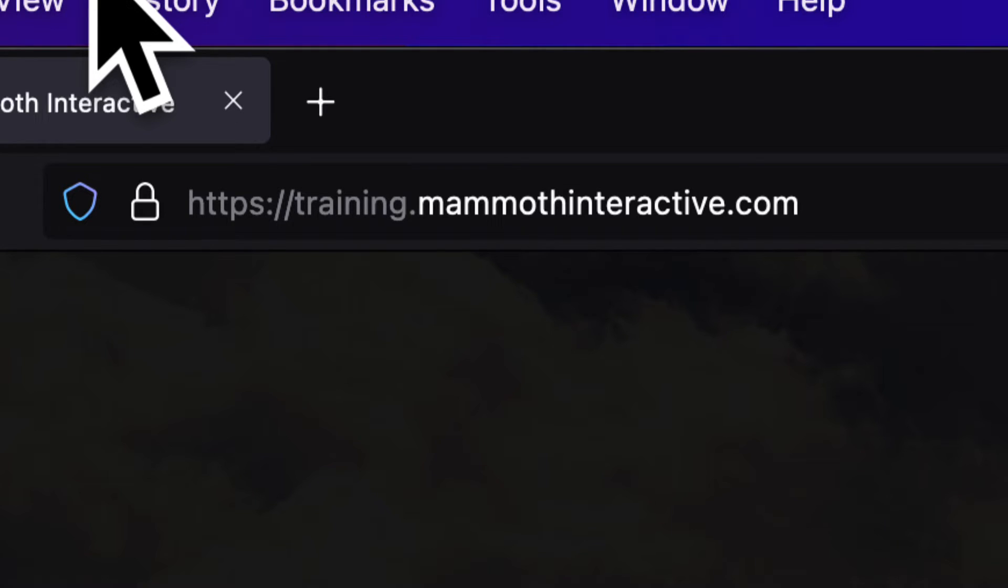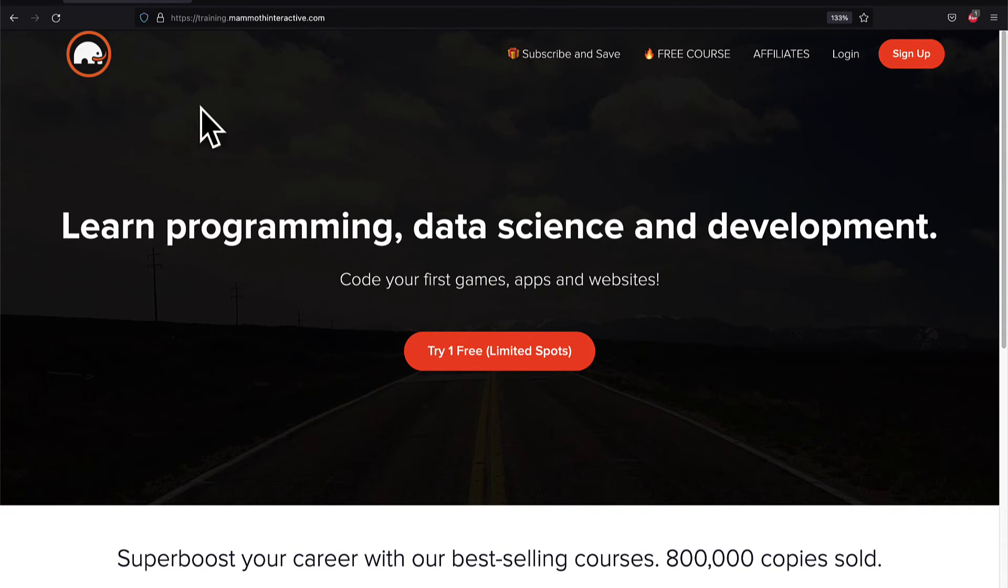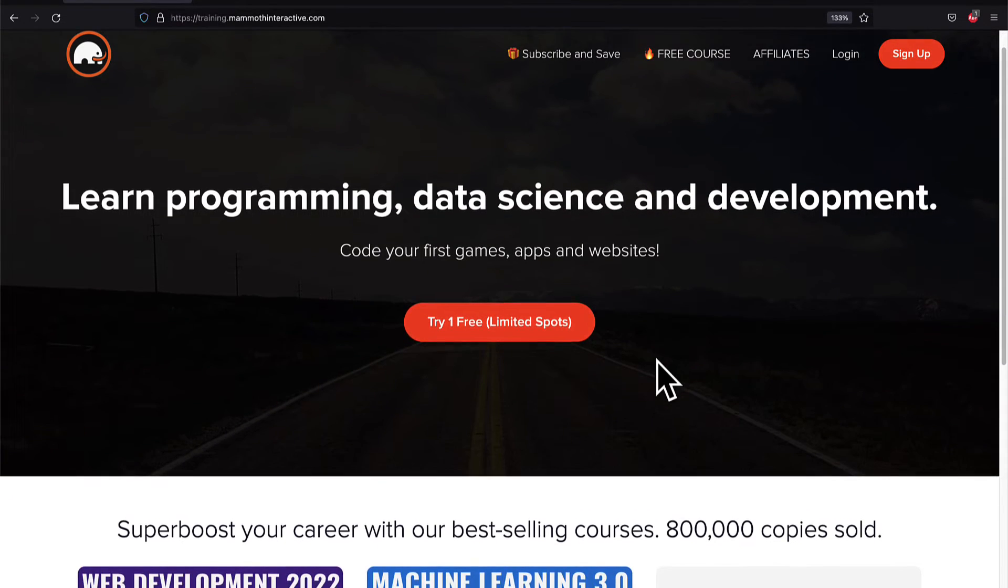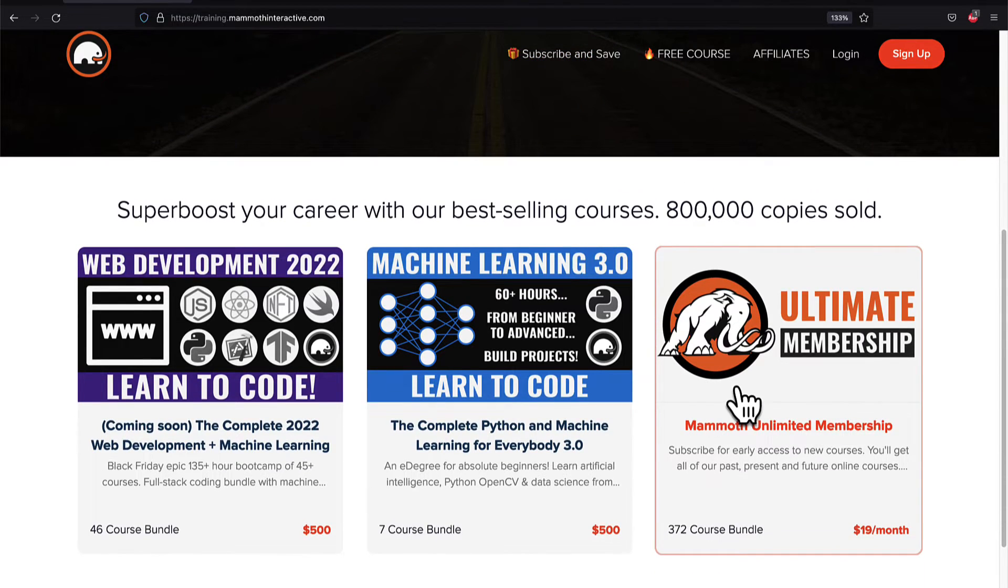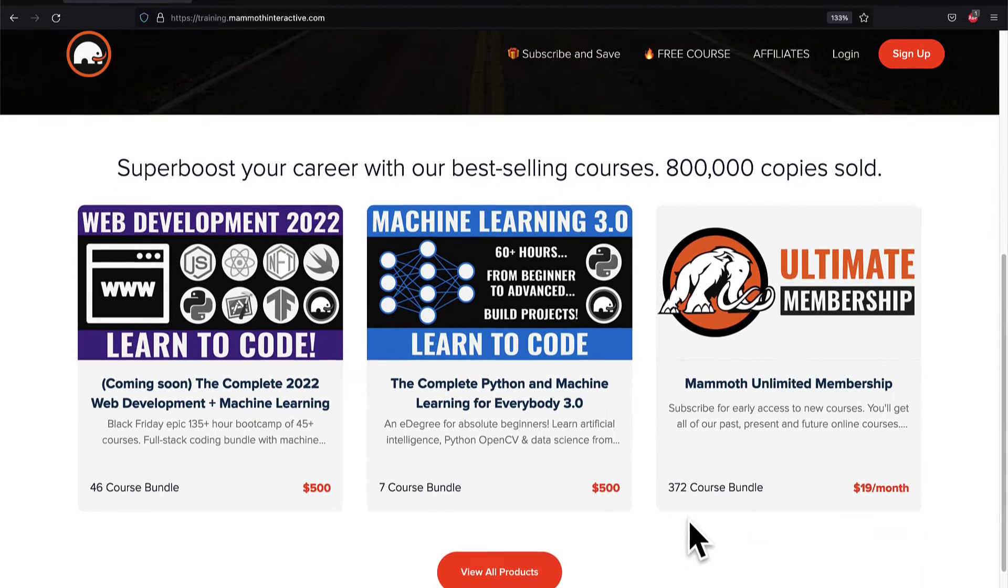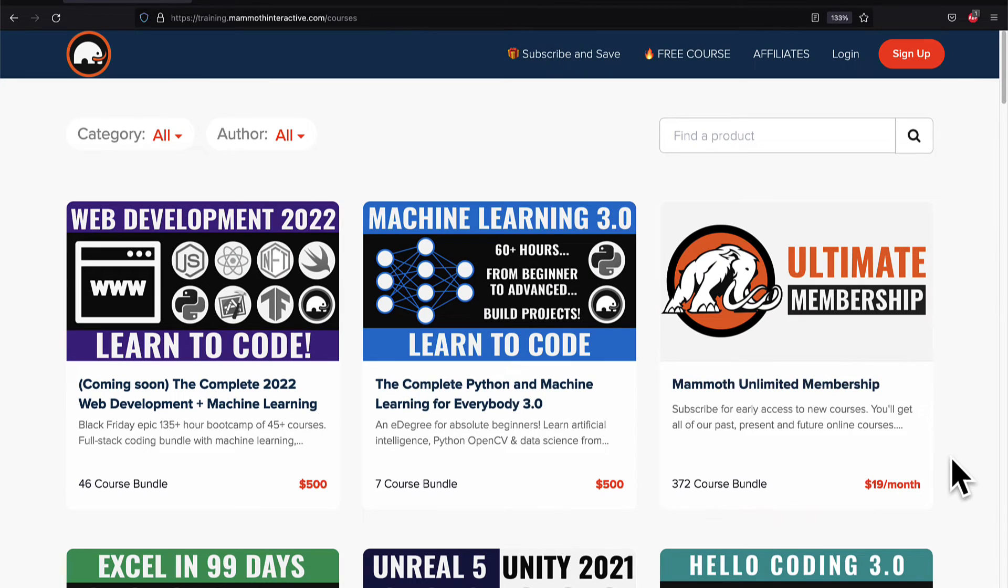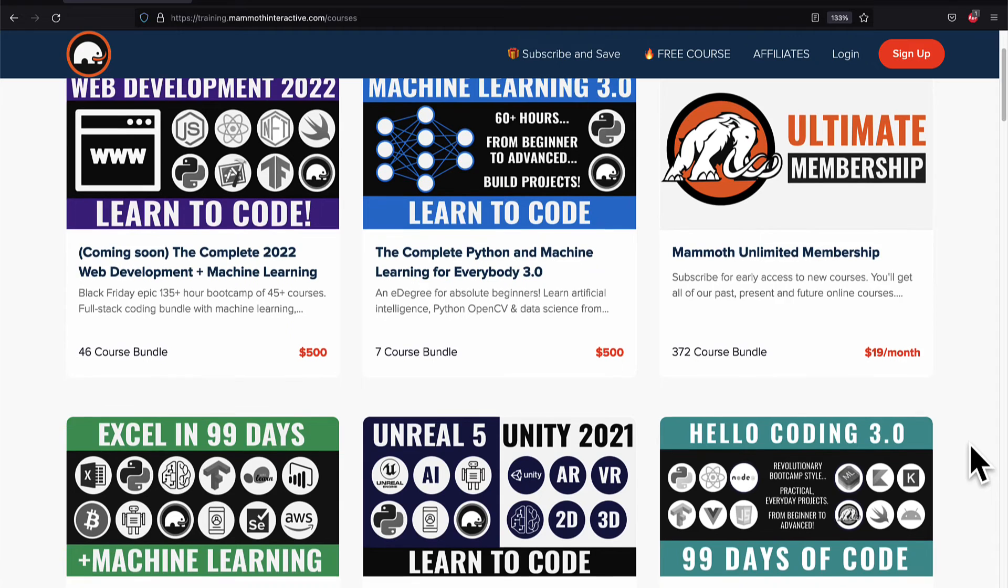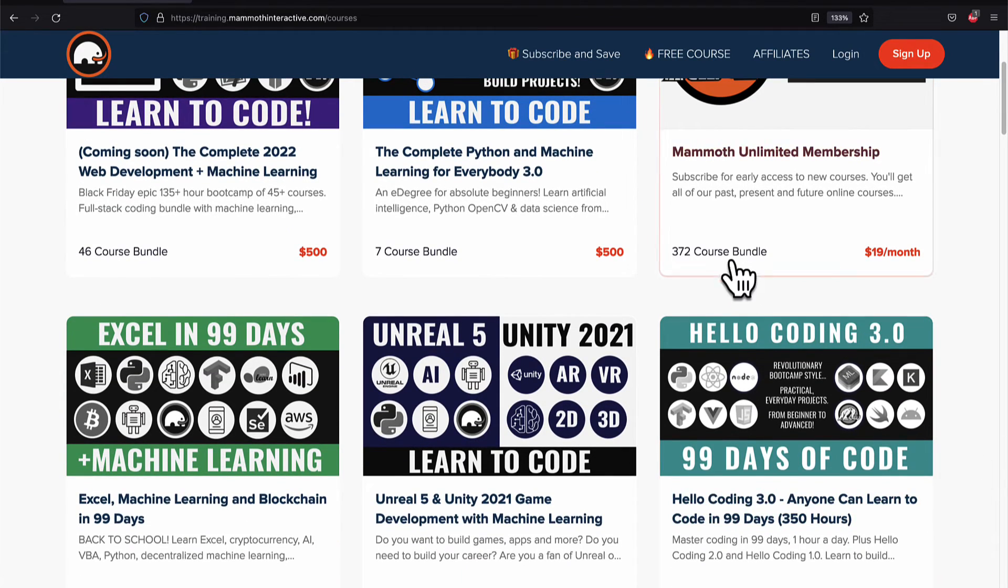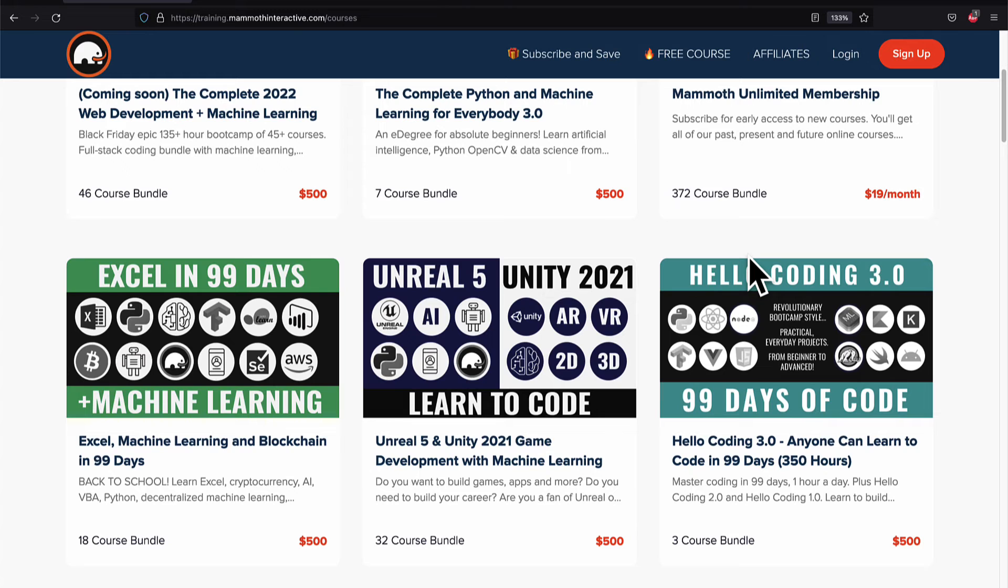If you liked this video, then go to training.mammothinteractive.com. We have tons more content on blockchain, web development, machine learning, and much more. We also have a membership for just $19 a month where you can get access to our 372 course bundle and counting.